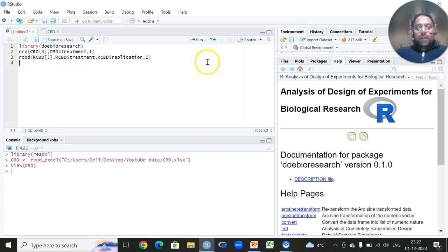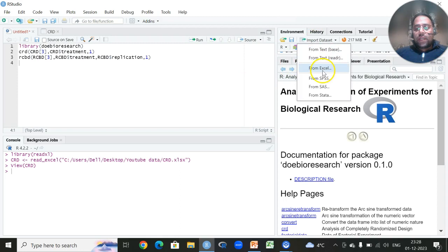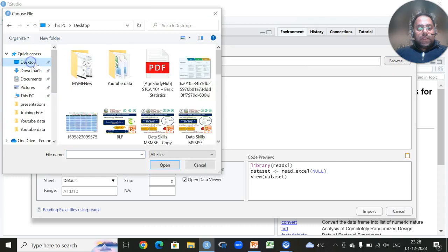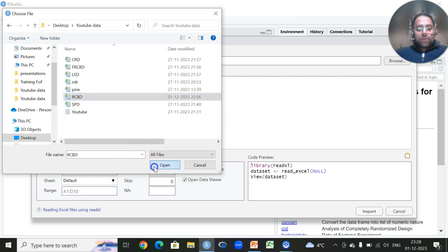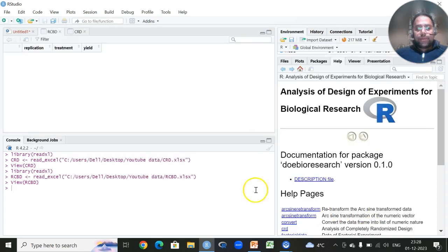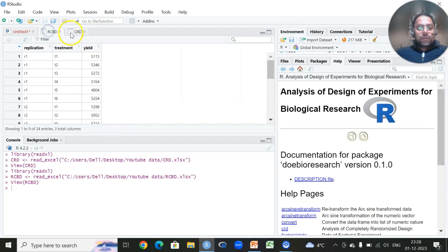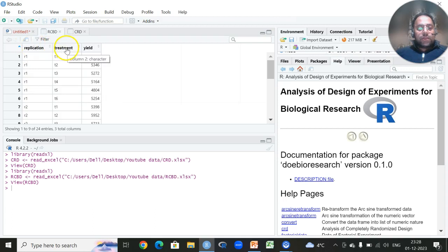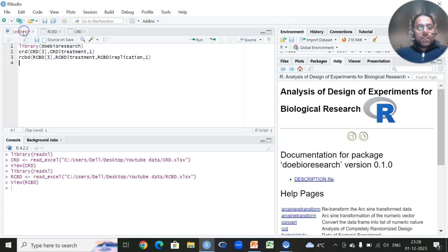Similarly for RCBD I will use the same steps: click Import Dataset, Browse, navigate to the desktop, wait a few seconds, and click Import. Both datasets for both designs are now loaded. For CRD I have three columns: replications, treatments, and the response variable yield. Similarly for RCBD I have three columns: replication, treatment, and yield.